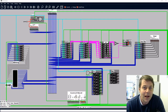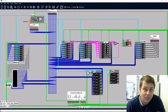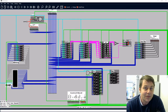So a program counter should be able to count up in binary. As well as that, we may want the program to jump to a particular location or run round in a loop. So the program counter needs a function to be able to load a value into it.